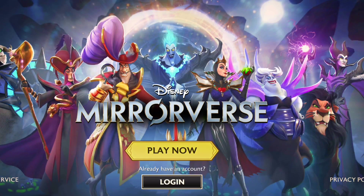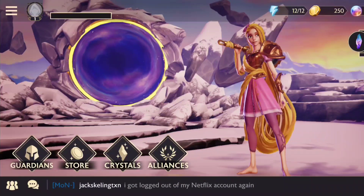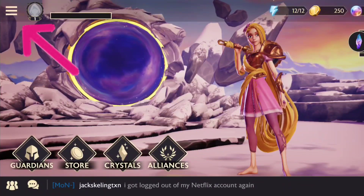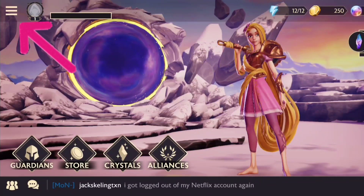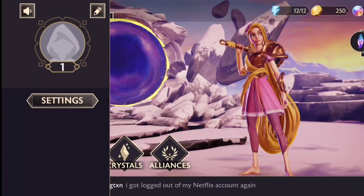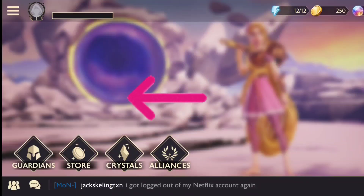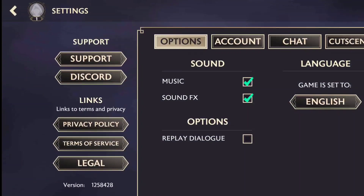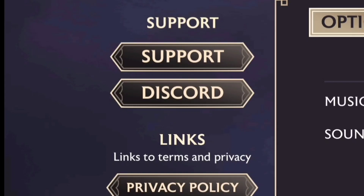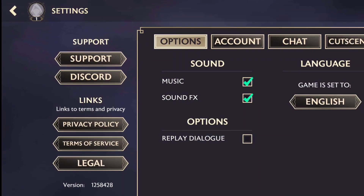Launch the game on your device. Once the in-game home screen has loaded, tap on the three-line bar present on the top left corner of the home screen. This will take you to the player profile and settings options. Tap on the settings option to access the in-game settings menu. You will find a dedicated support tab on the left-hand side of the settings menu.